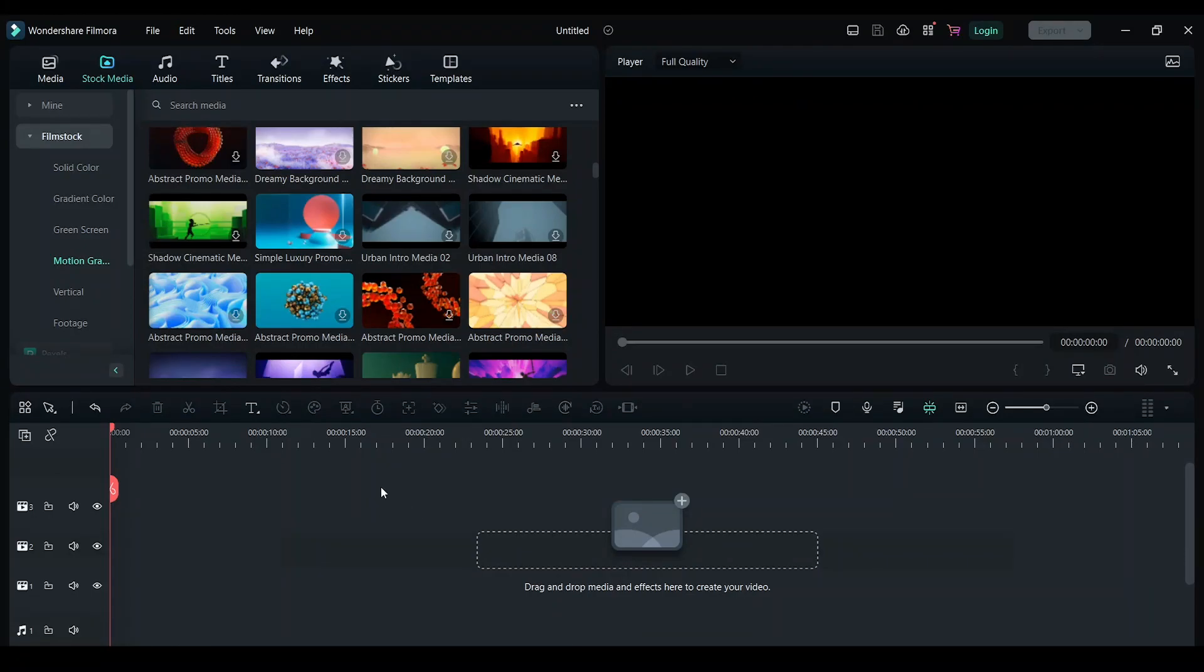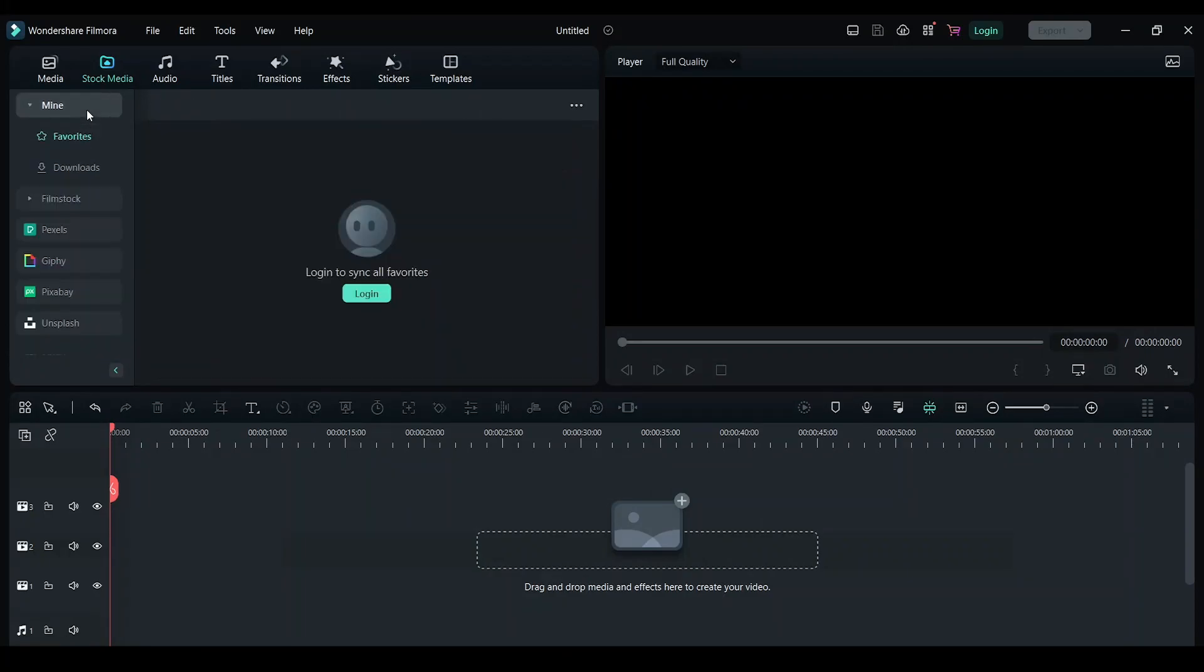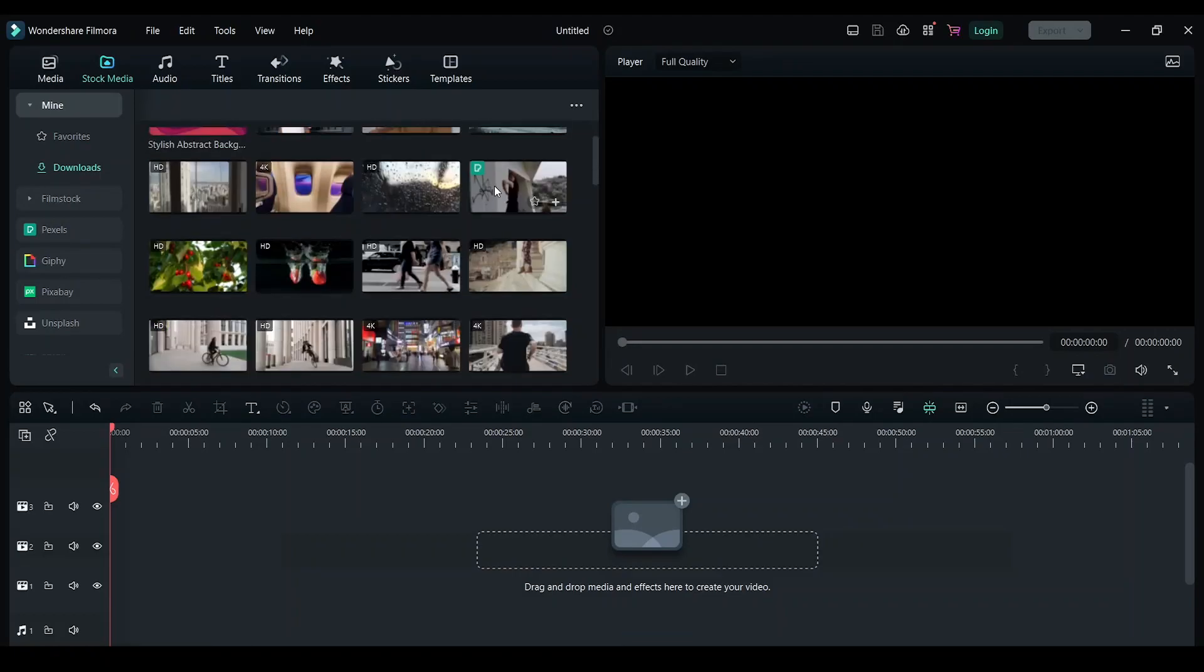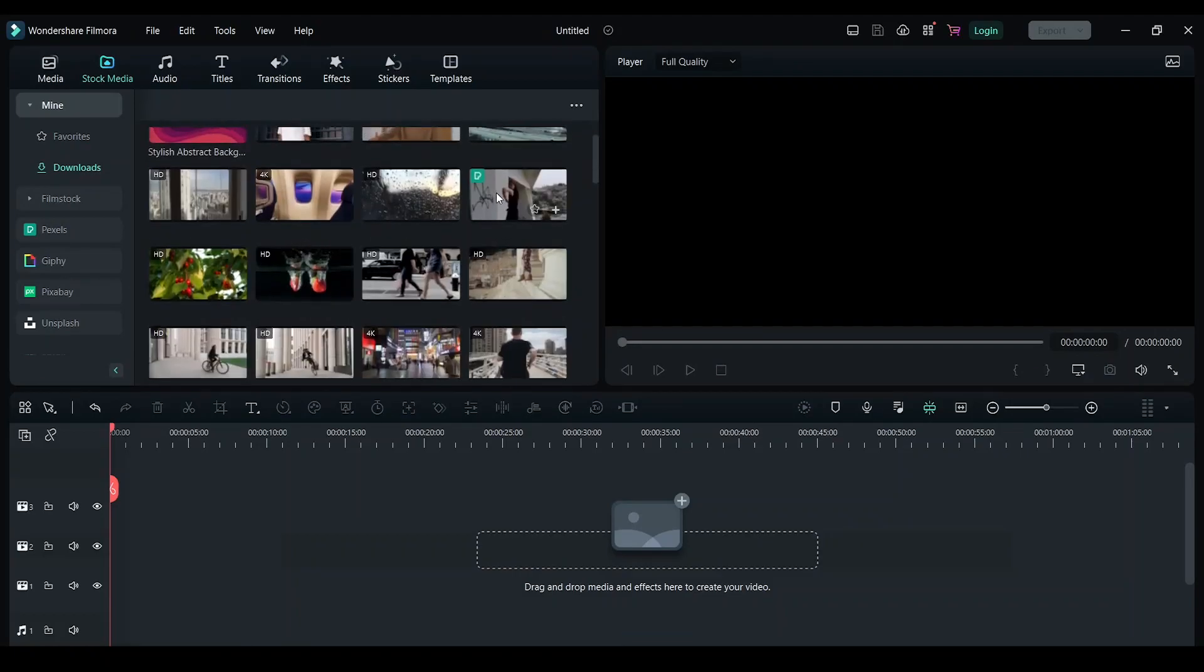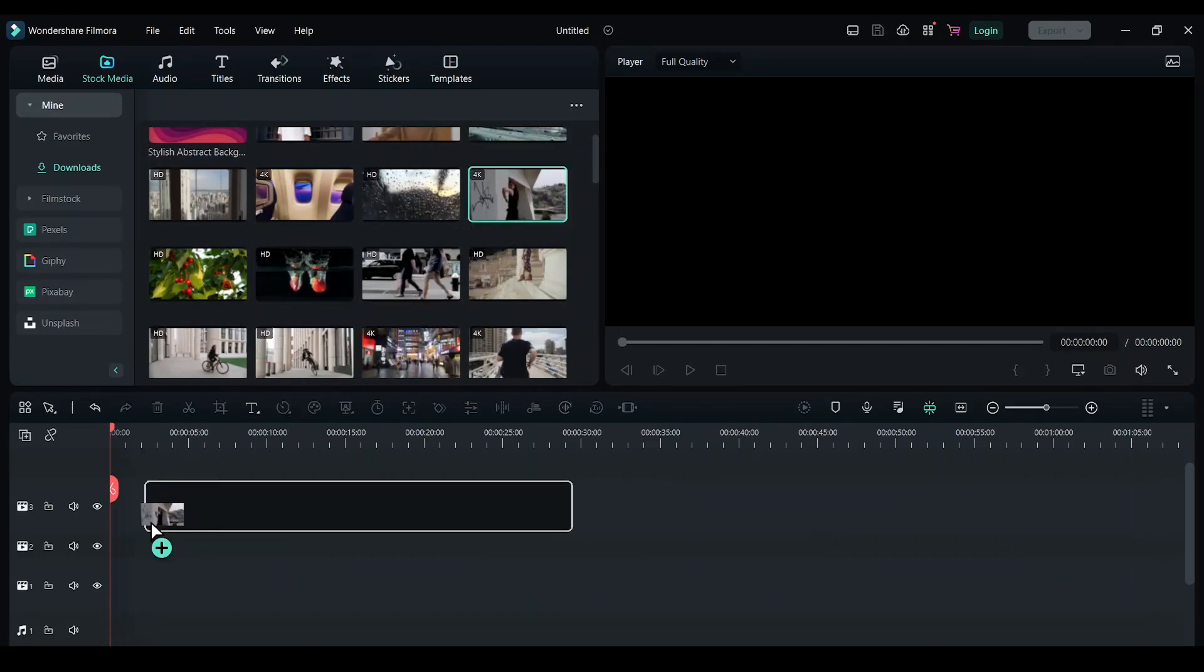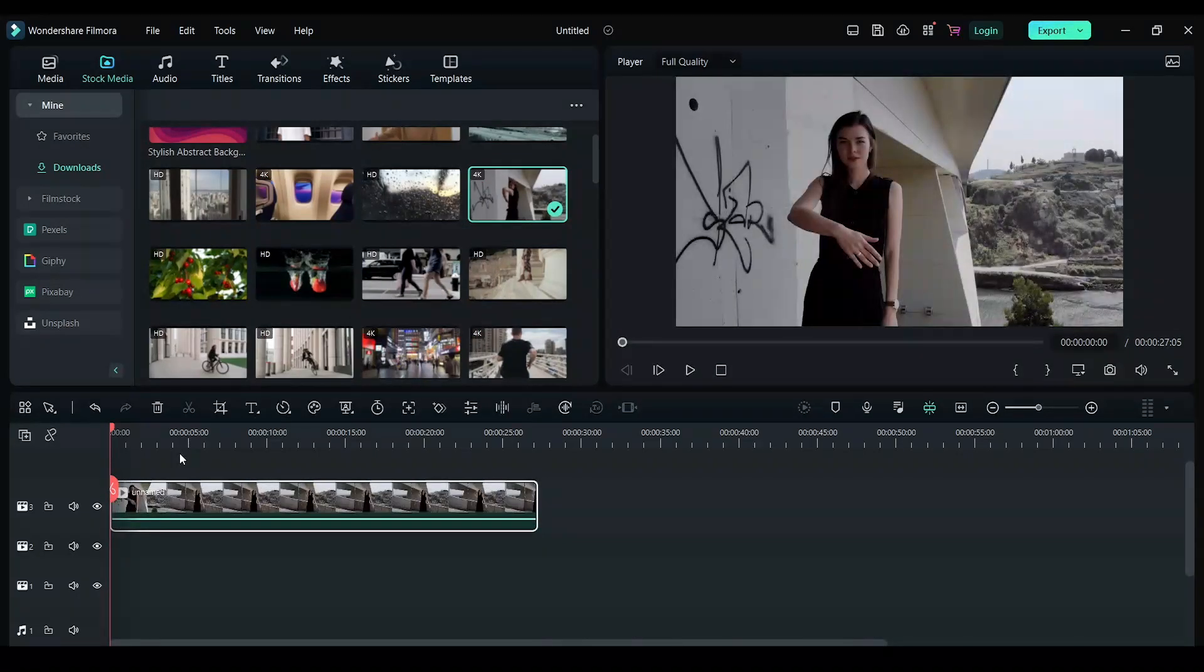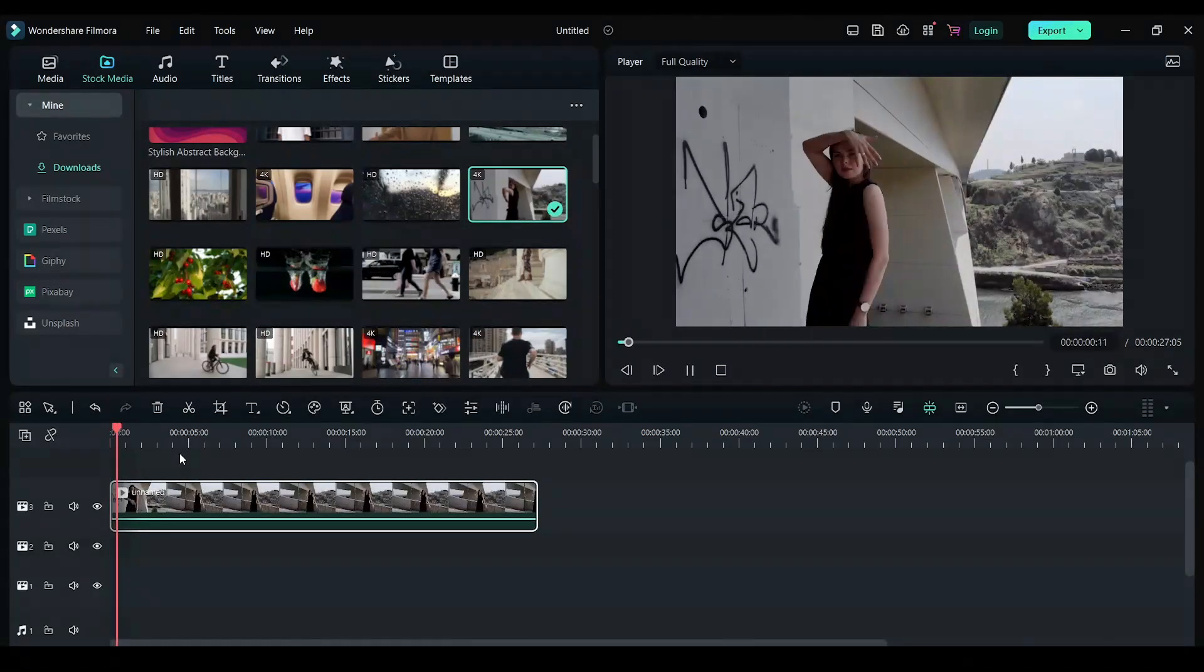First step is you need to drag and drop a footage onto your timeline. I have downloaded a couple of footage here. I'll choose this one. I'll drag and drop it on the timeline. So this is the footage that I have.